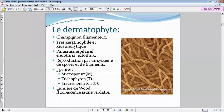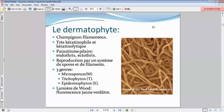On retrouve la kératine — ce qui signifie que le dermatophyte a une grande affinité pour tout ce qui contient de la kératine. Il va non seulement avoir cette affinité mais aussi entraîner une lyse, étant donné qu'il est kératinolytique. La kératine, on va la trouver dans l'épiderme, les fanères — c'est-à-dire cheveux et ongles — donc pratiquement tout le corps humain.